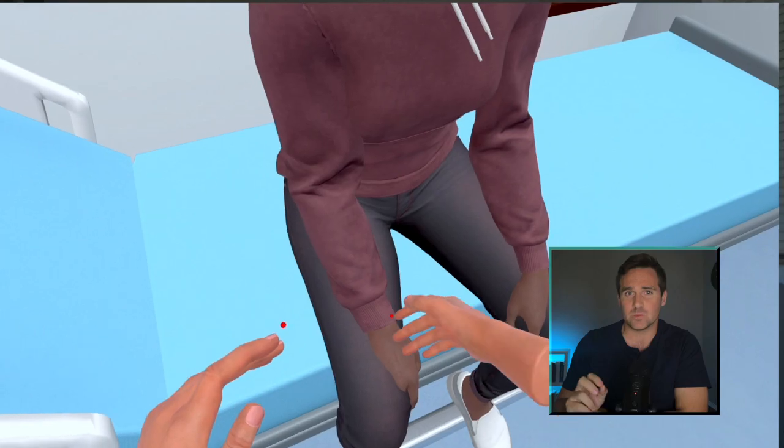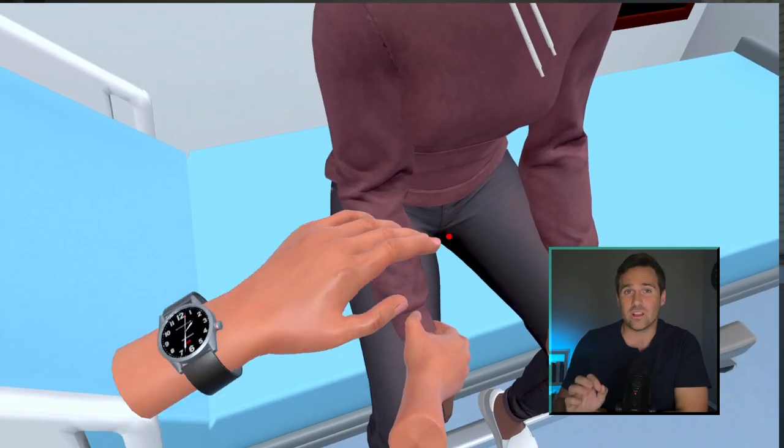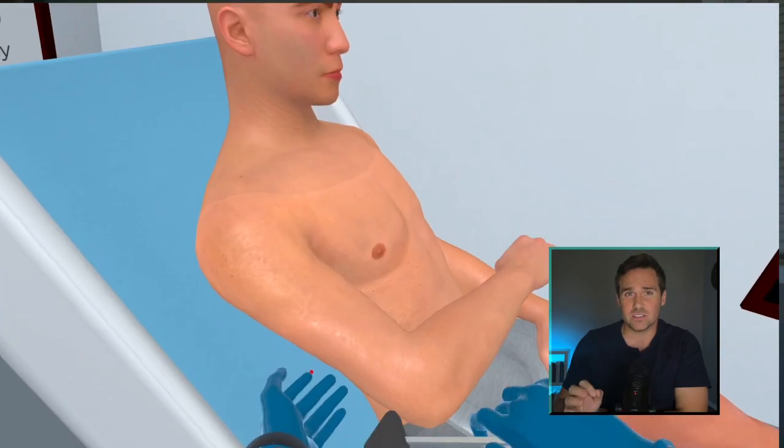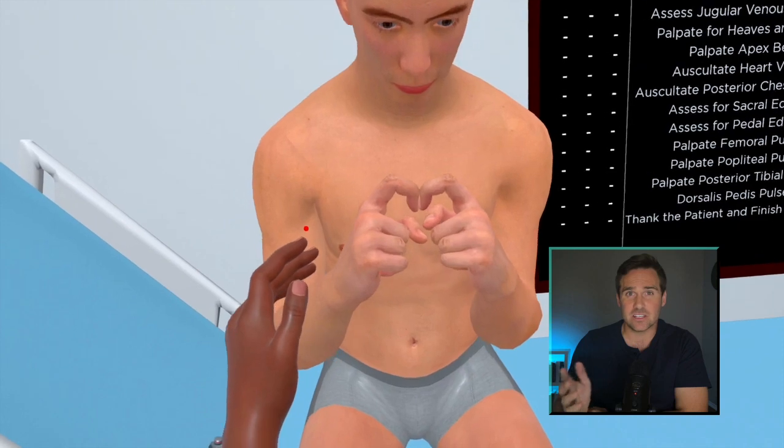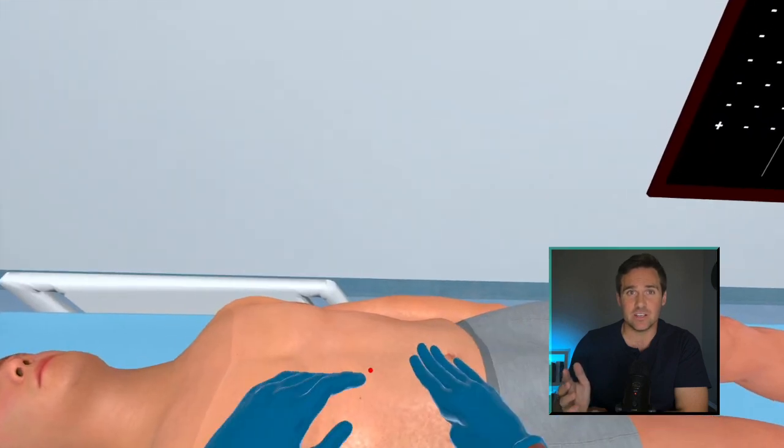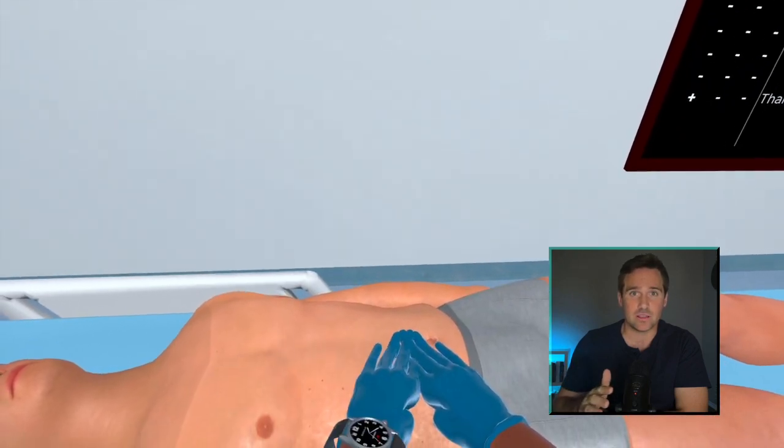Hi, I'm Dr. McCabe. I am founder and CEO. We're asking for two minutes of your time so we can explain this relatively new concept of learning clinical skills in virtual reality.